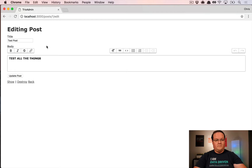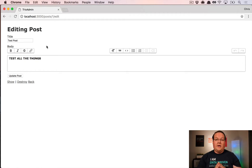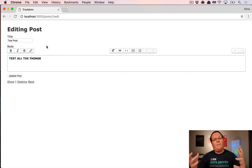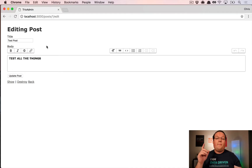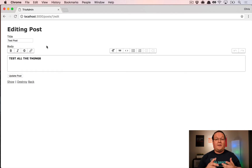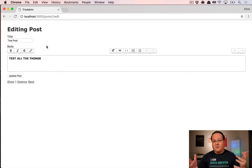In this episode, I'm going to show you how to use the Trix editor inside your admin area, specifically using a gem called administrate. Most of this will apply to whatever you're using, but administrate is my favorite admin gem right now because it's mostly just creating scaffolds for you.